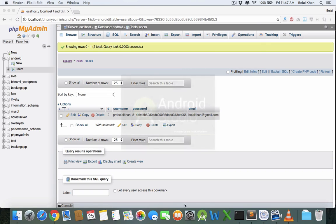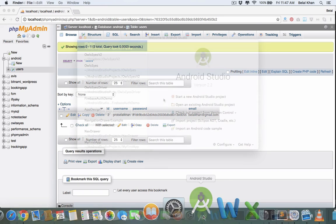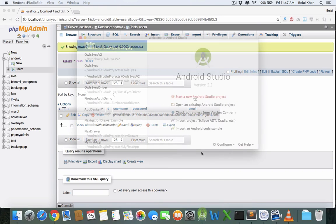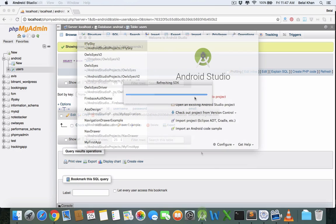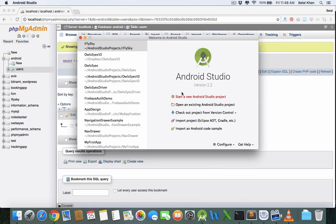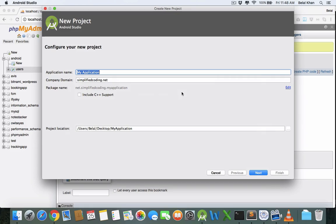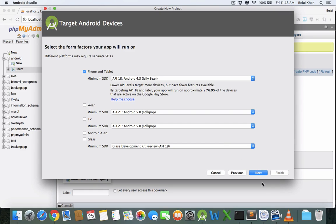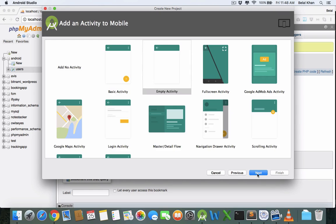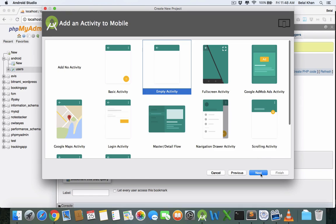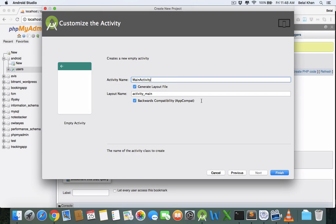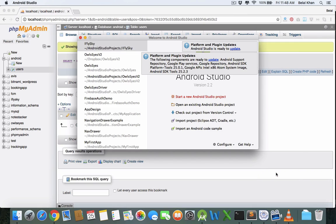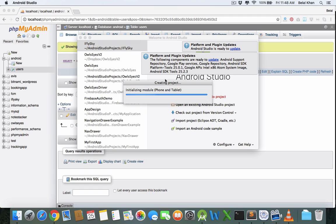Open Android Studio and let's create a new Android Studio project. Give a name to your project - I'm naming it Android PHP MySQL. Hit next, select an empty activity, then click finish. Let's wait while the project is loading.